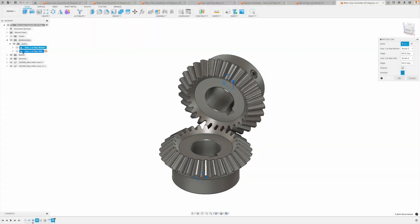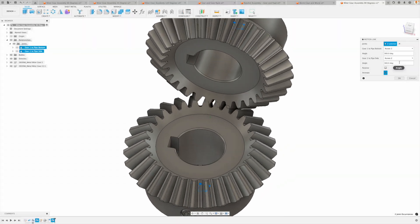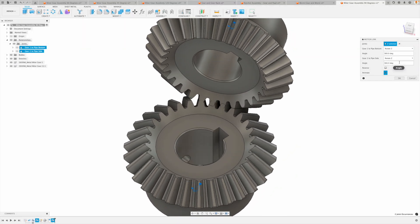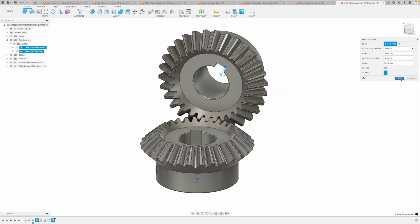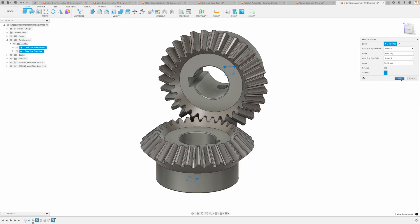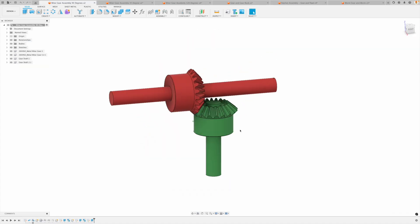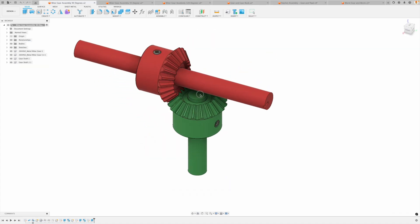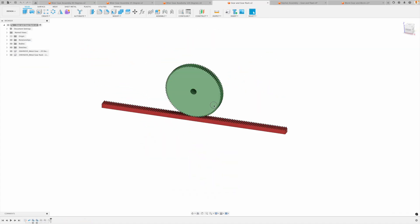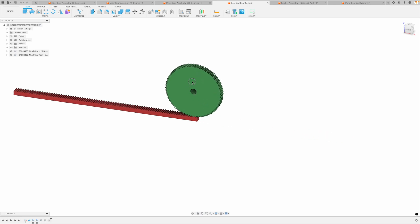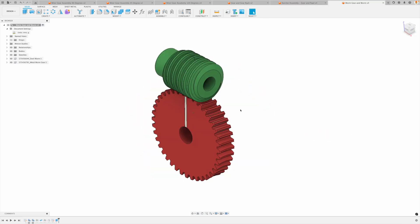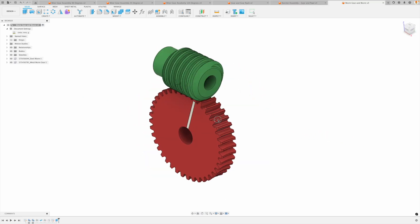Welcome to this special tutorial which will teach you how to create complex gear assemblies. Autodesk Fusion makes it incredibly easy to assemble all sorts of gear assemblies including miter gears, gear and gear racks, ratchet assemblies, and worm gear assemblies.